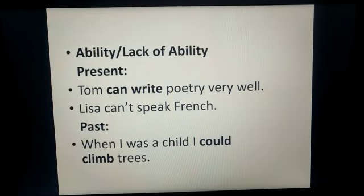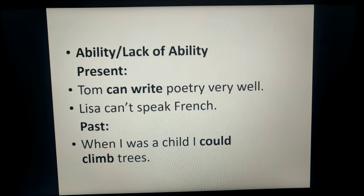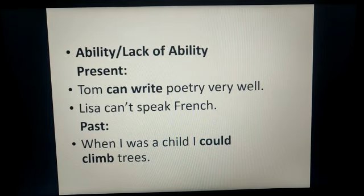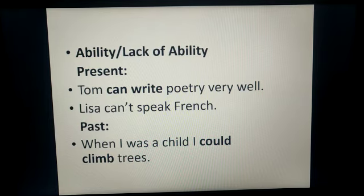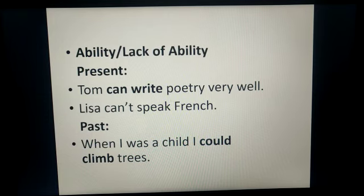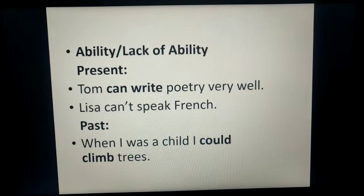To show ability or lack of ability, we can use two modals: can and could. Can is used for the present time. For example, 'Tom can write poetry very well' — meaning he can write it even now. 'Lisa cannot speak French' — this shows a lack of ability. In past tense, we use could. For example, 'When I was a child, I could climb trees' — this shows the past ability of the person.